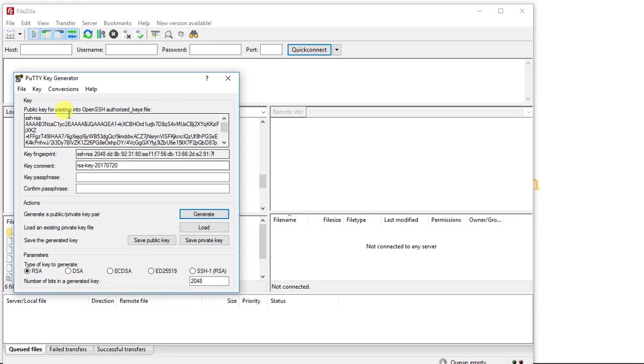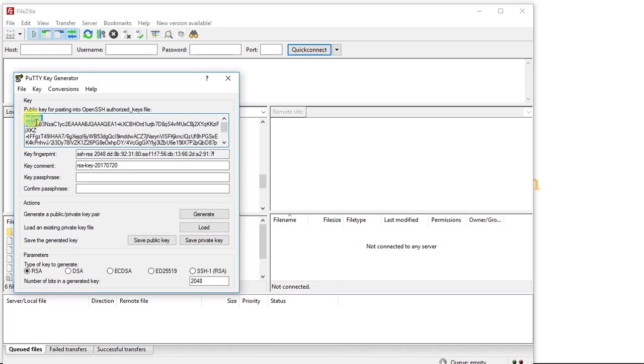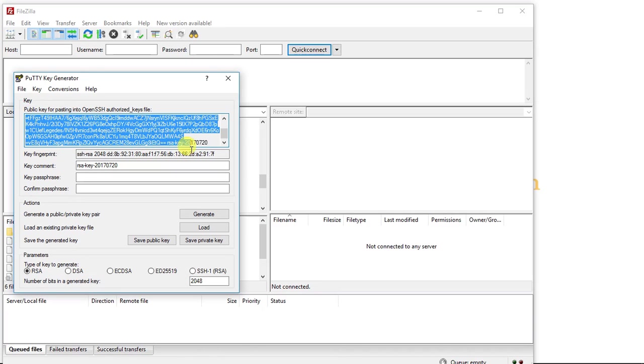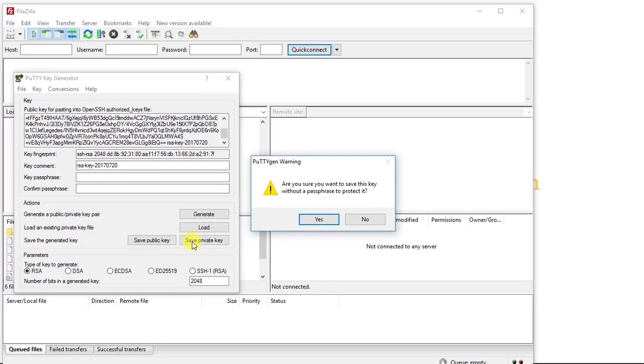Alright, and now you can see here we have our public key right here and we also have a private key, both of which we can save. So the first thing I'm going to do is I'm going to highlight all of this text. I'm going to Ctrl C to copy it. And the next thing I'm going to do is I'm going to save the private key. So I'm going to click Save Private Key button.